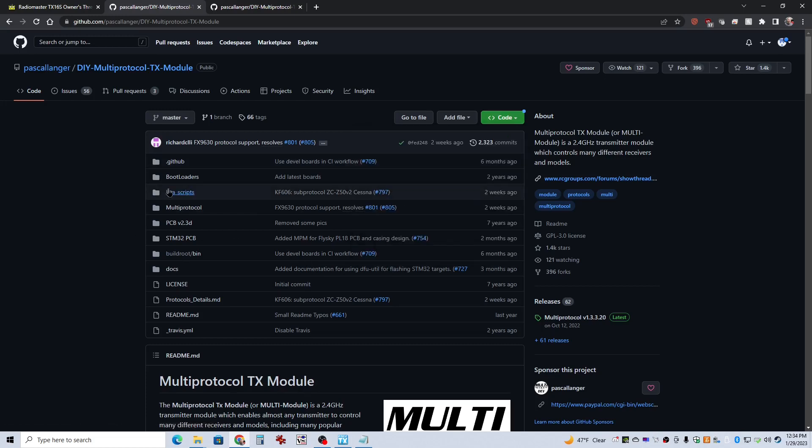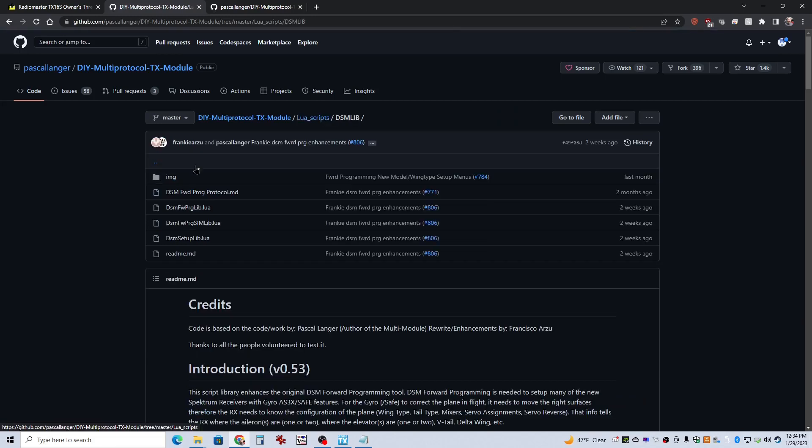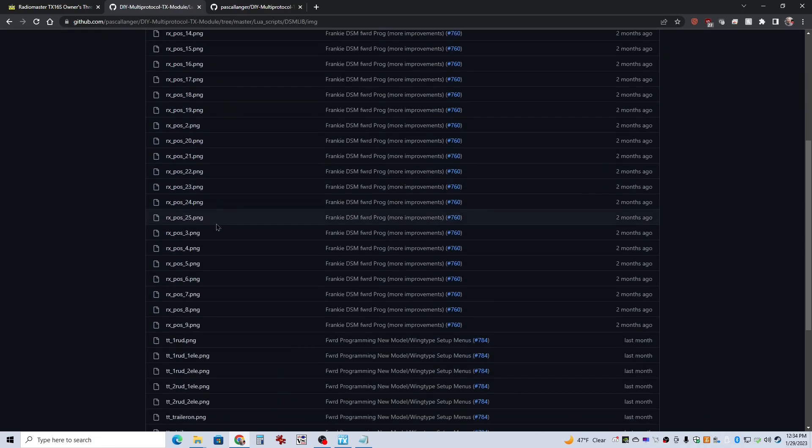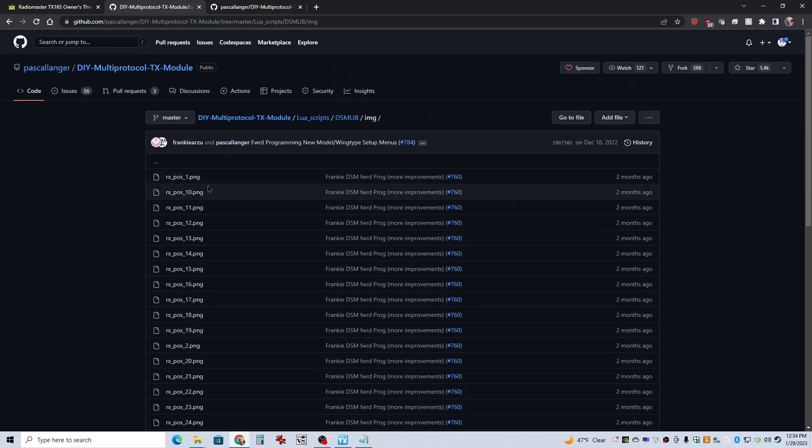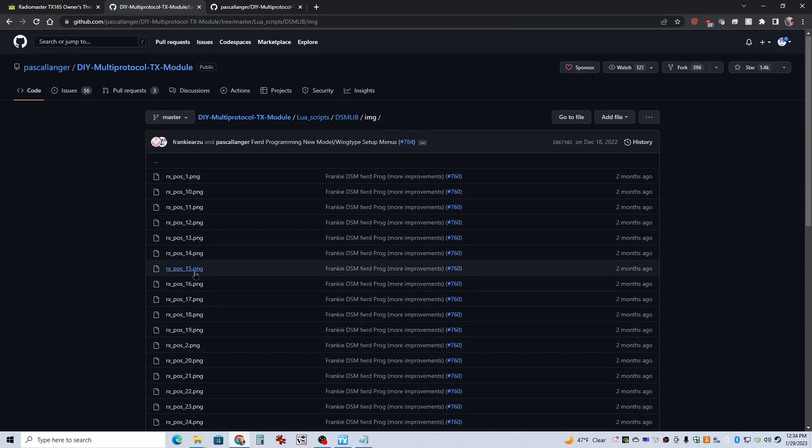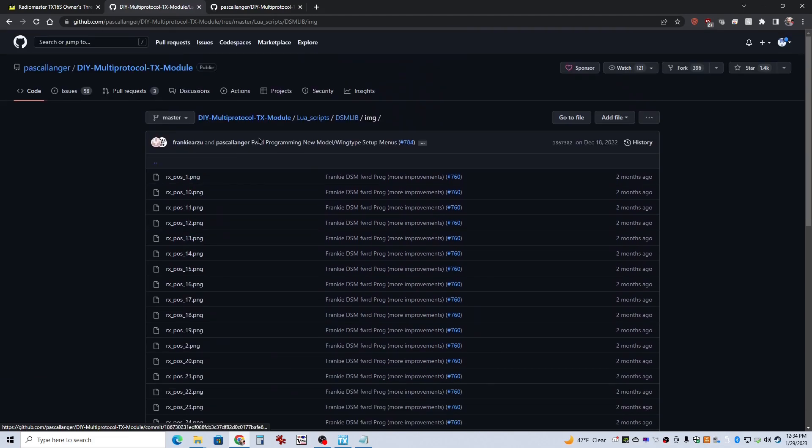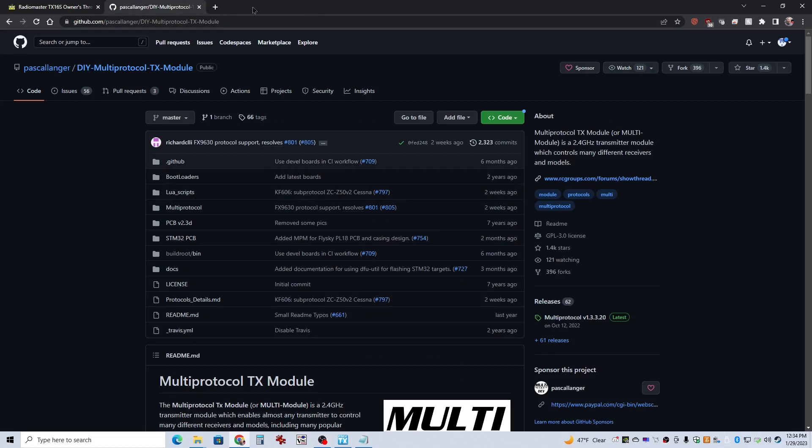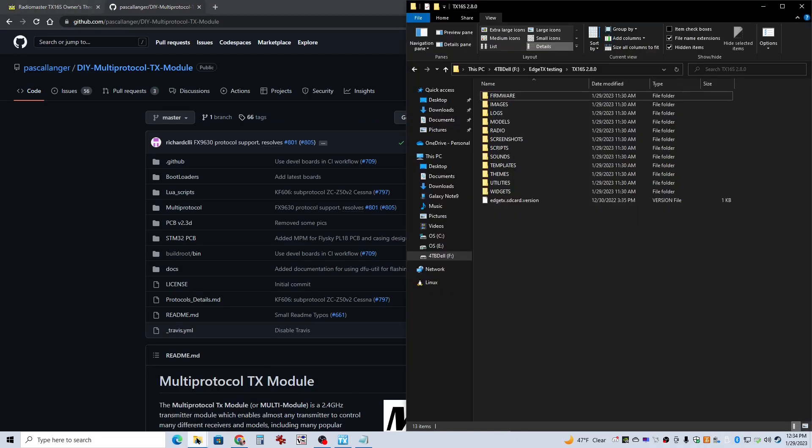When I first did it, I didn't know how to do that, so I went and I had to open these up one at a time and save them. So it took me forever. However, we can avoid all of that with the zip file that they've already provided for us.